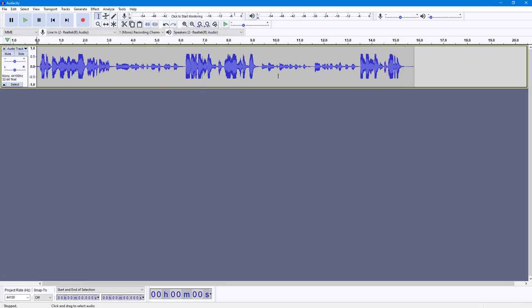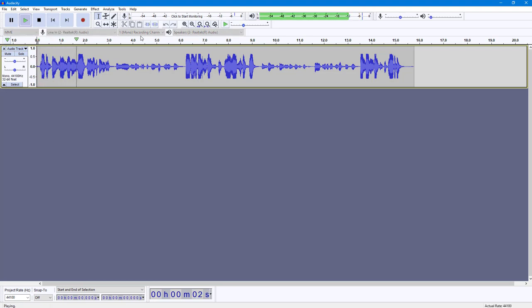The audio waves are not balanced together. What the compressor allows you to do is balance them out together. Let me press the play button — this is my normal loud tone.